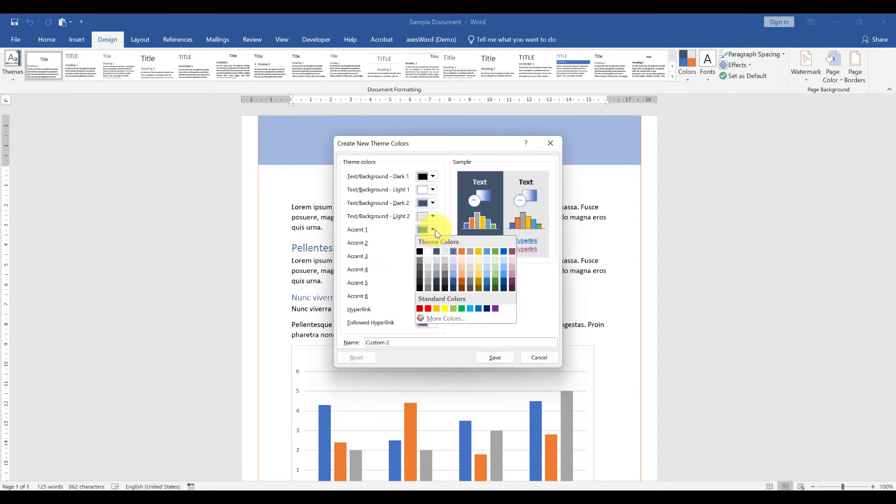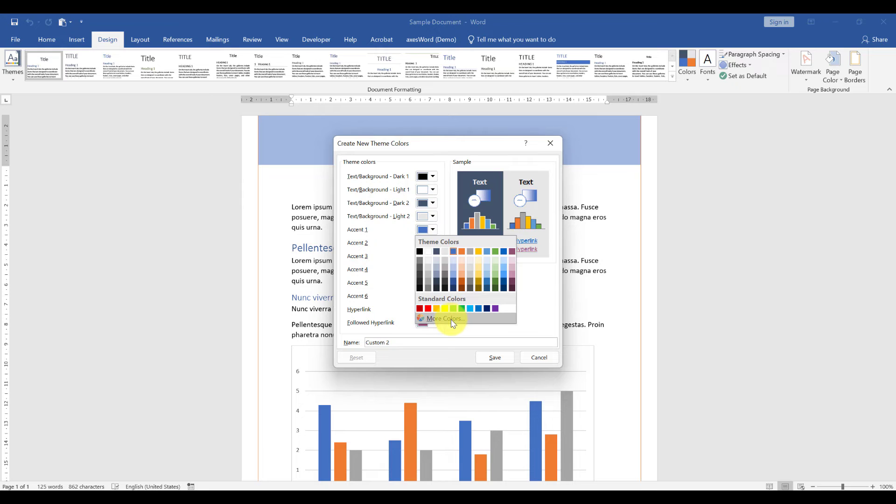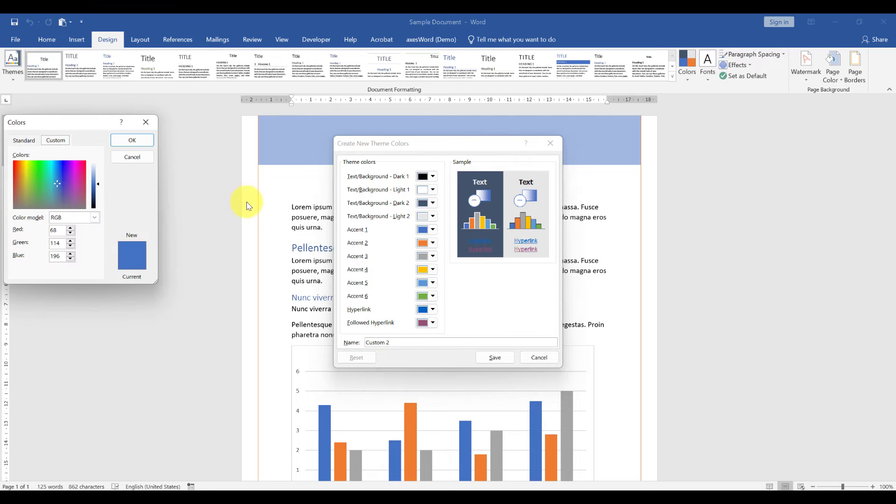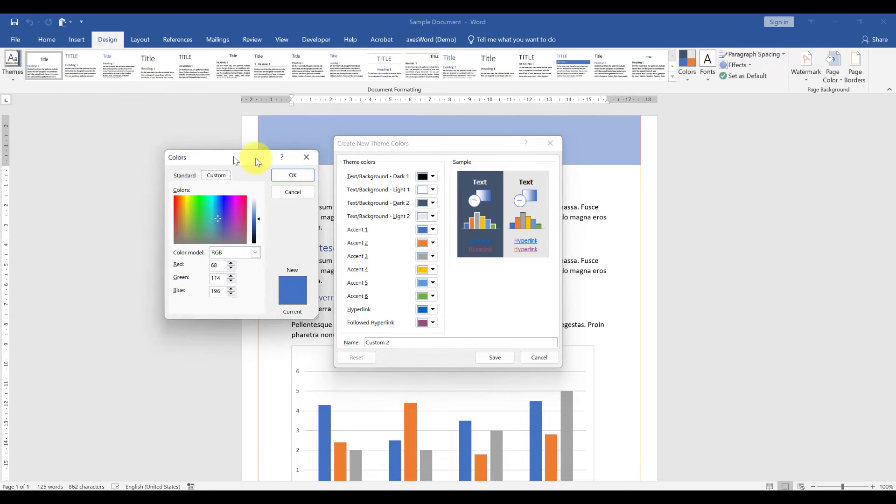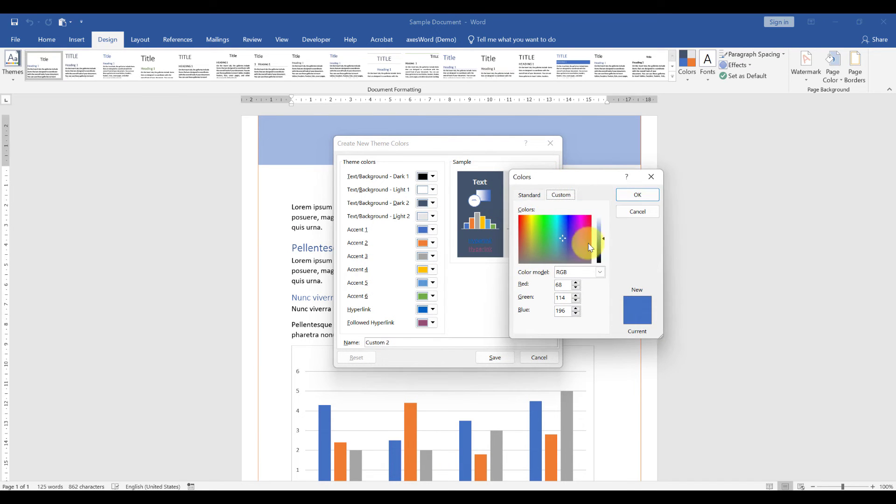The accent color is now where all the magic happens, because accent 1 is by default being used by the heading styles, the shapes, and so on. So make sure that your main accent color is placed in spot number 1.